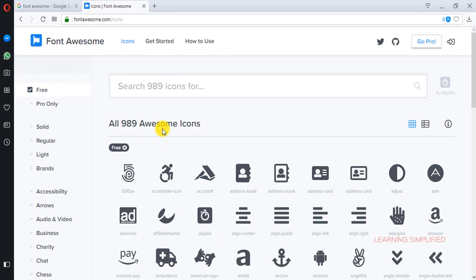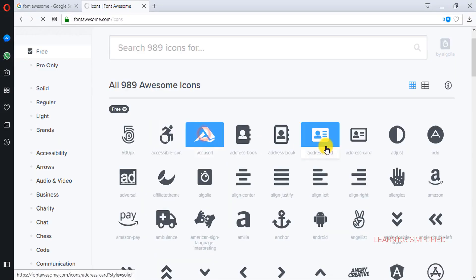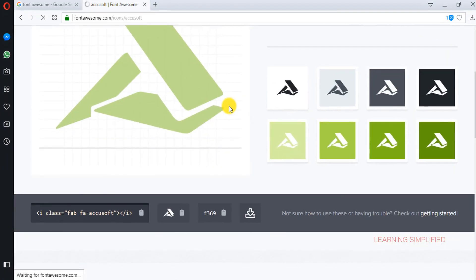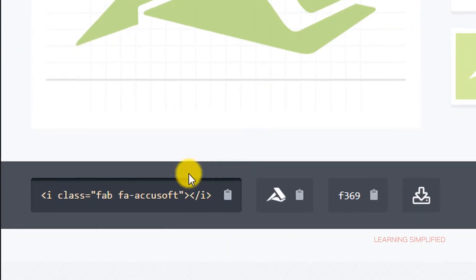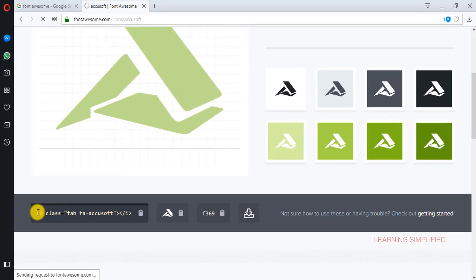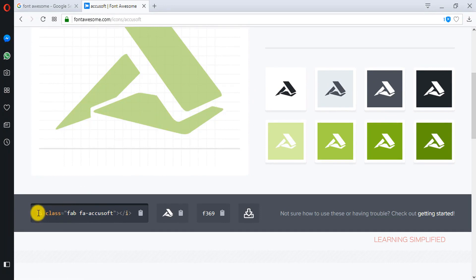You can see that 989 awesome icons. So we are clicking onto this first icon. So this is the first icon and this is the syntax used for this particular icon here.